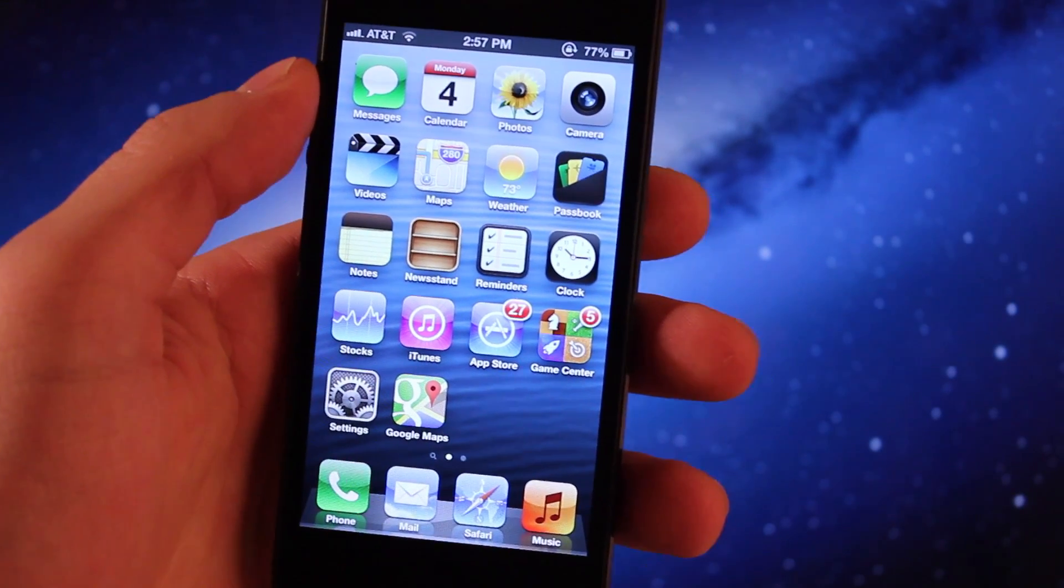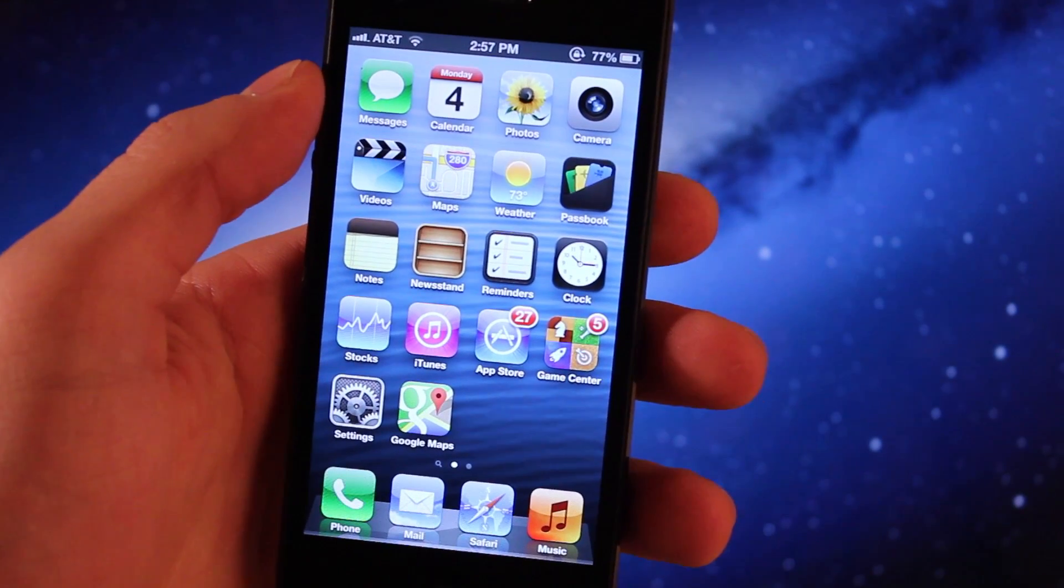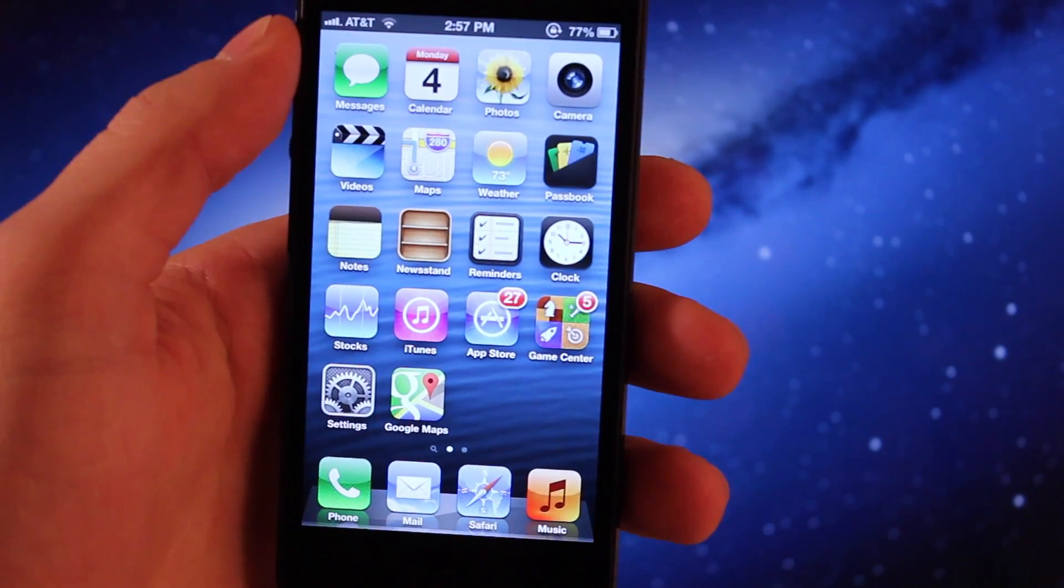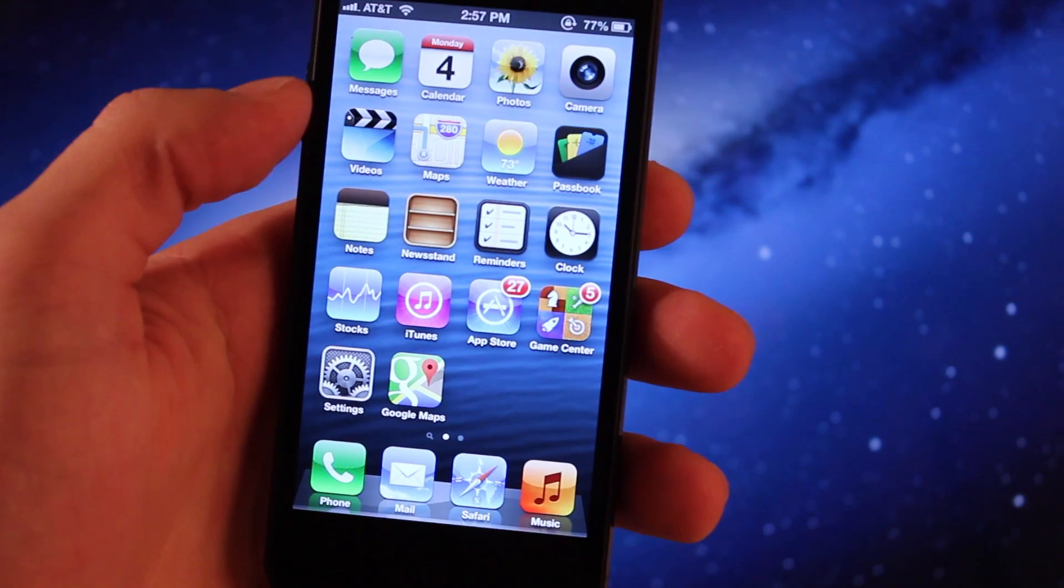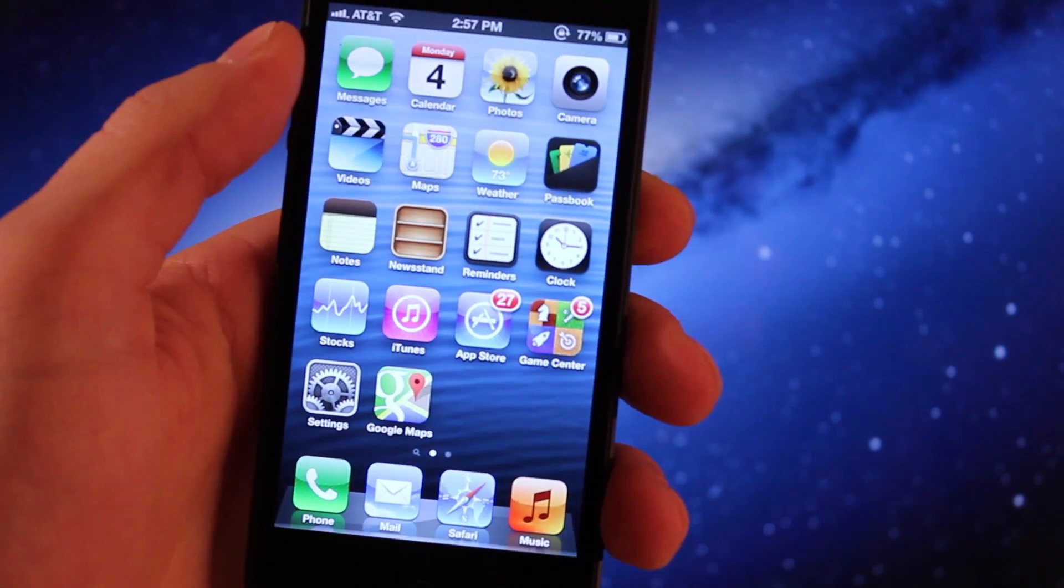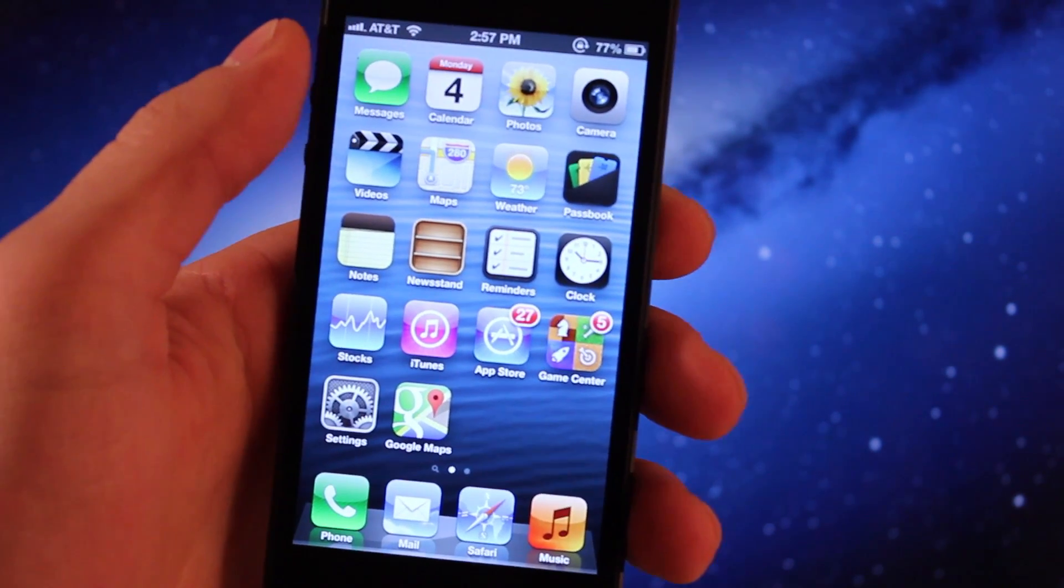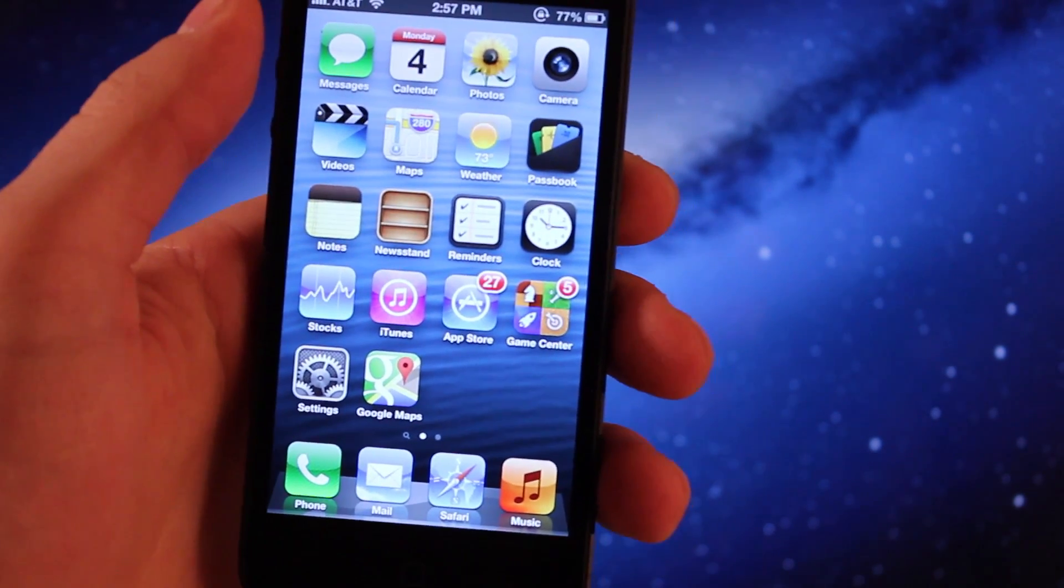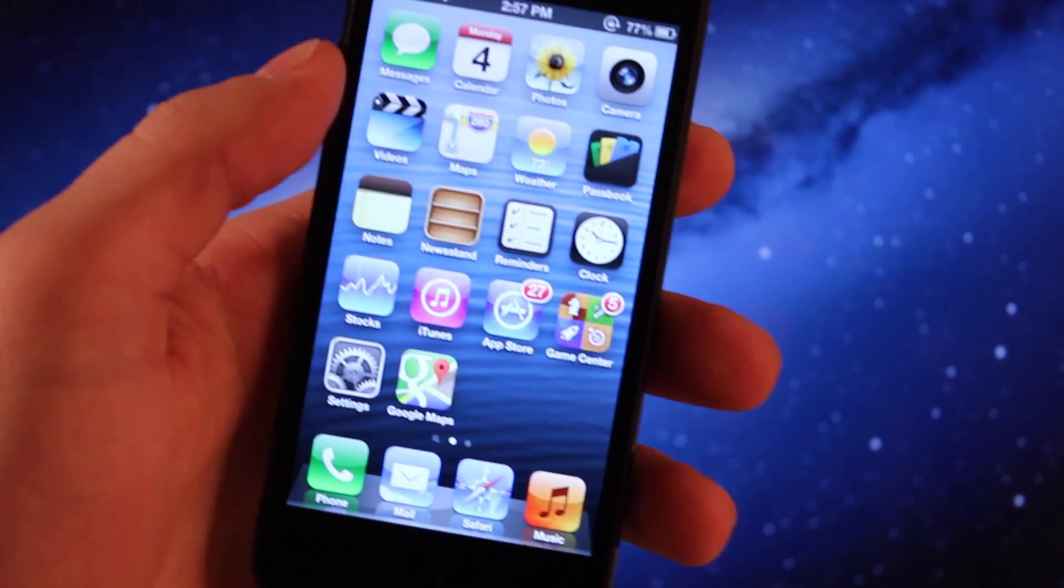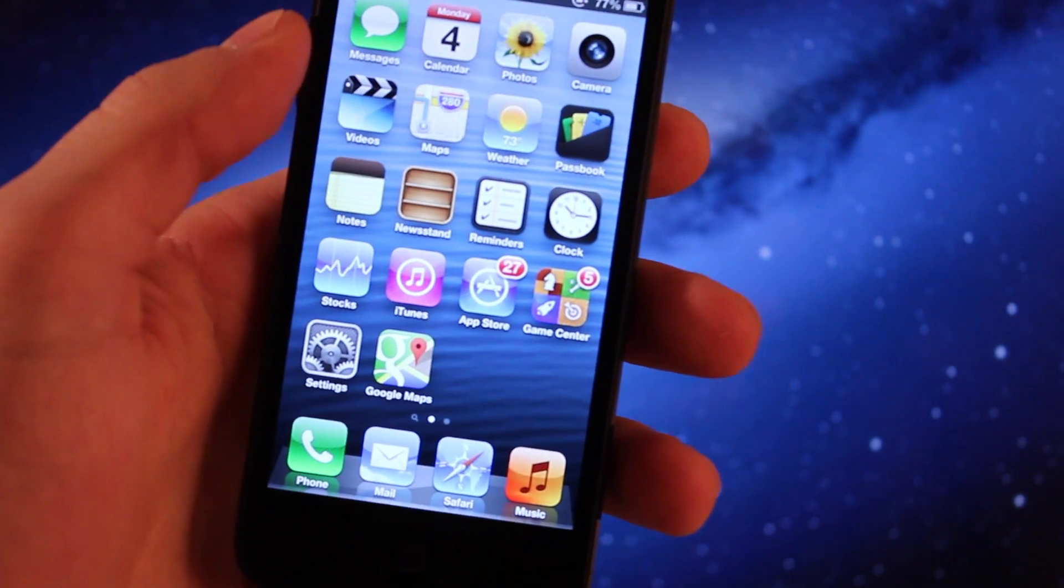Hey guys, Mitch here. Today I'll be showing you how to jailbreak iOS 6 through iOS 6.1 with evasion. This jailbreak is an untethered jailbreak, meaning you can reboot your device without the need of a computer.